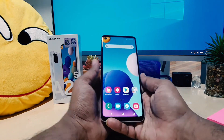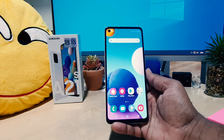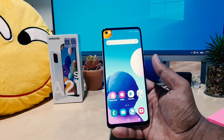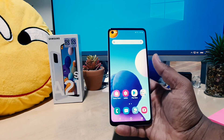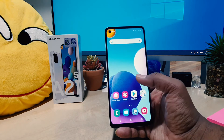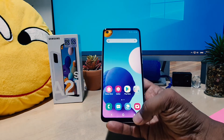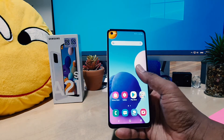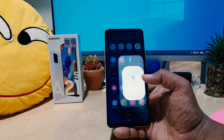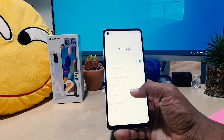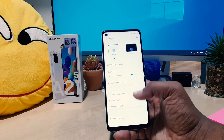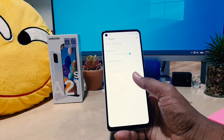You might also want to hide the navigation bar buttons. In order to do that, go into the device Settings section, click Display, and then click Navigation Bar.